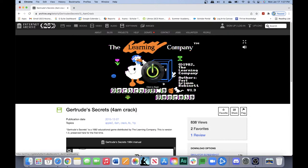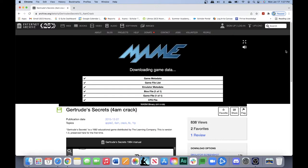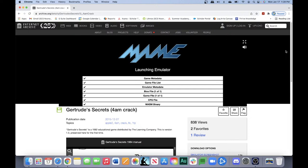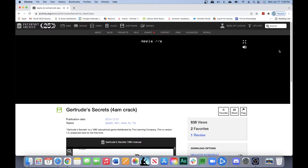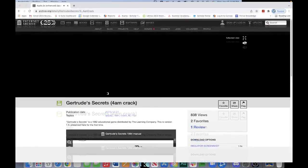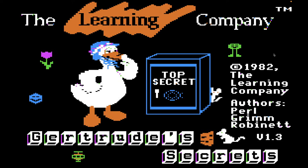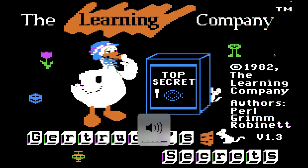Let me go ahead and start up the emulator and get it running in full screen maximized mode. It'll take a second for the archive.org Apple II emulator to start, and then once it starts up I will adjust the volume and get the game running in full screen mode. Got those nice Apple IIe sound effects, and we are in full screen mode.